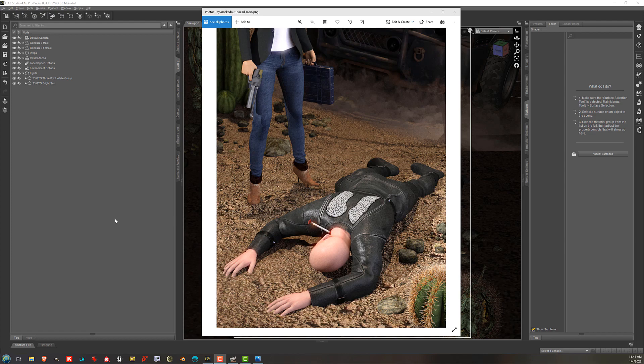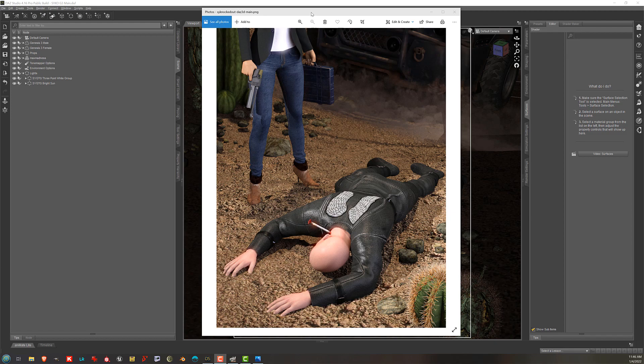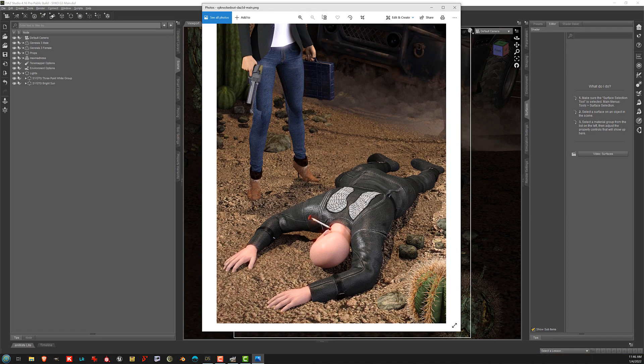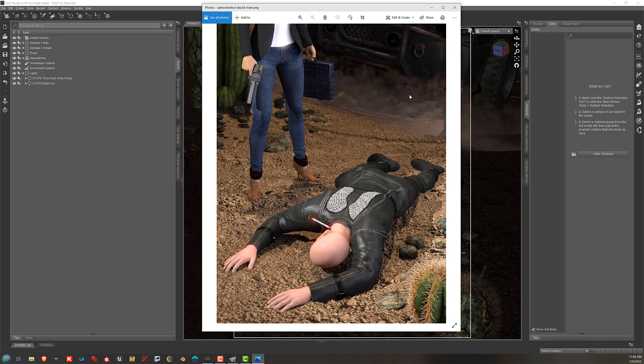Hello, this is Sickle Yield, and I'm here with another Render Like a Pro feature. This specific one was requested by VixDaz on the Daz Forums. Today we're looking at the main promo from Knocked Out for Genesis 3. Again, specific request. This is an older render.